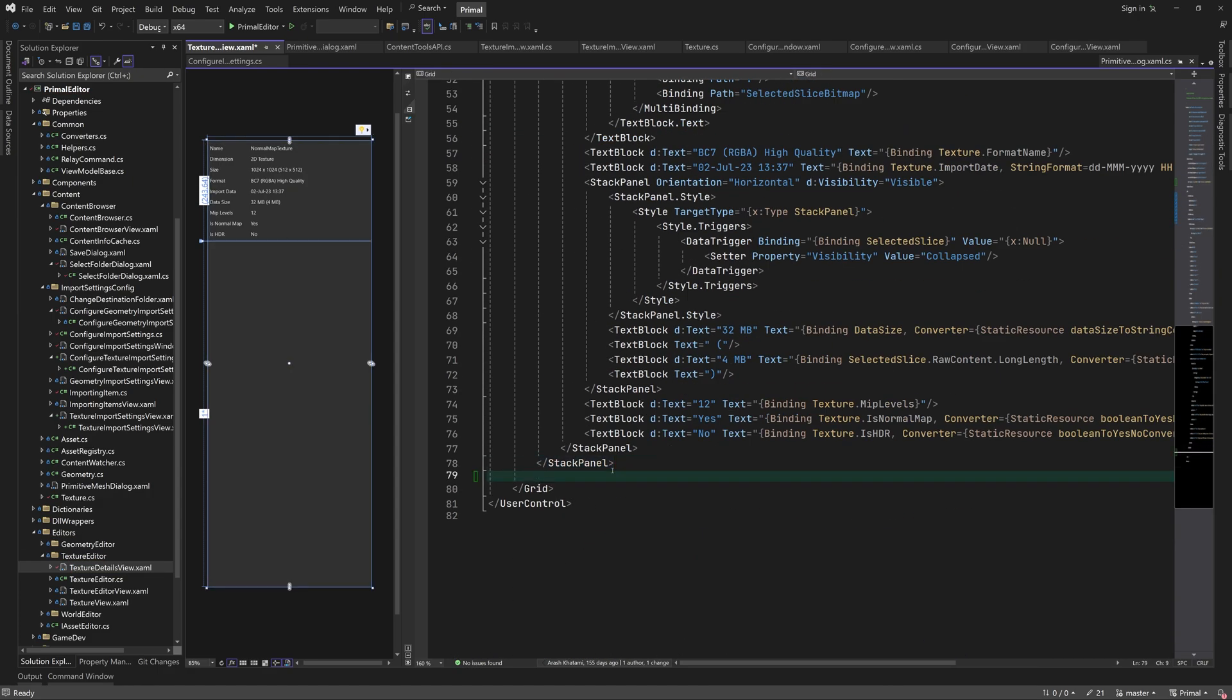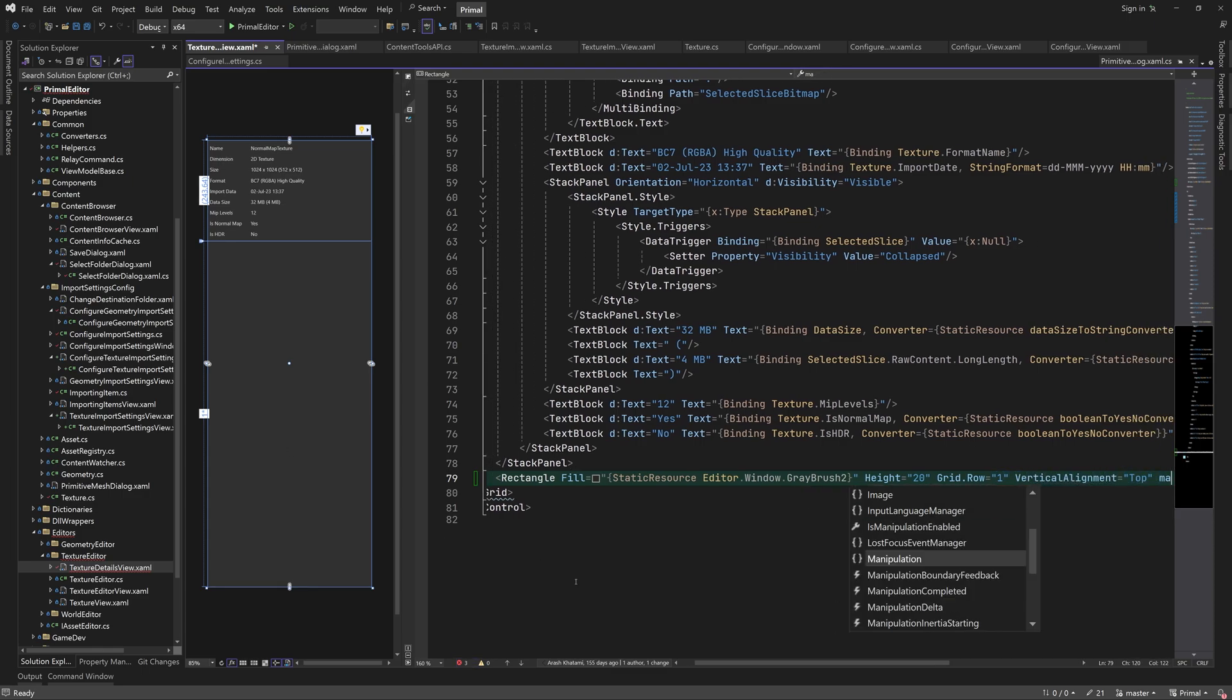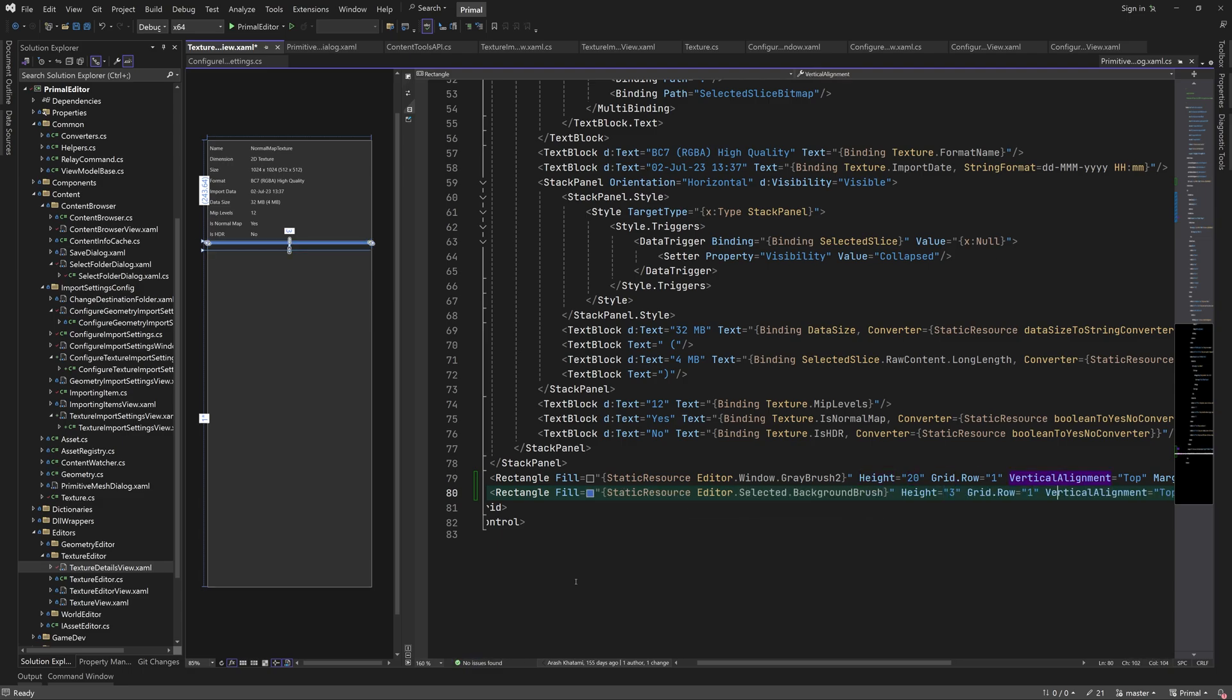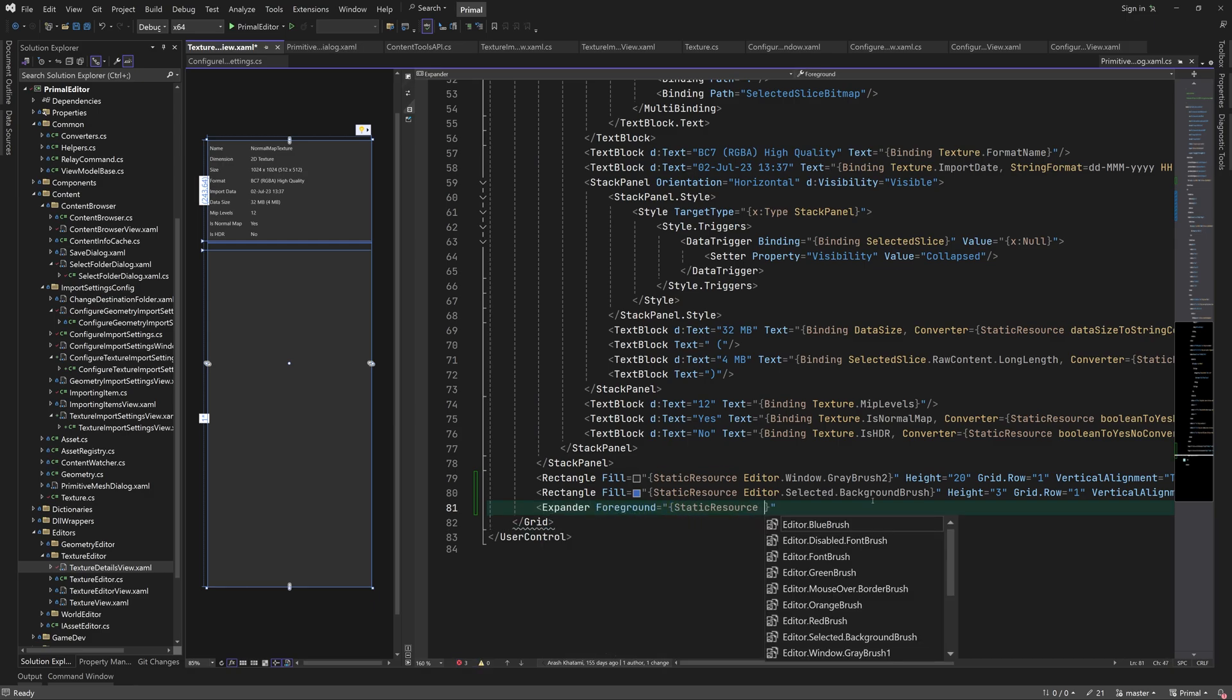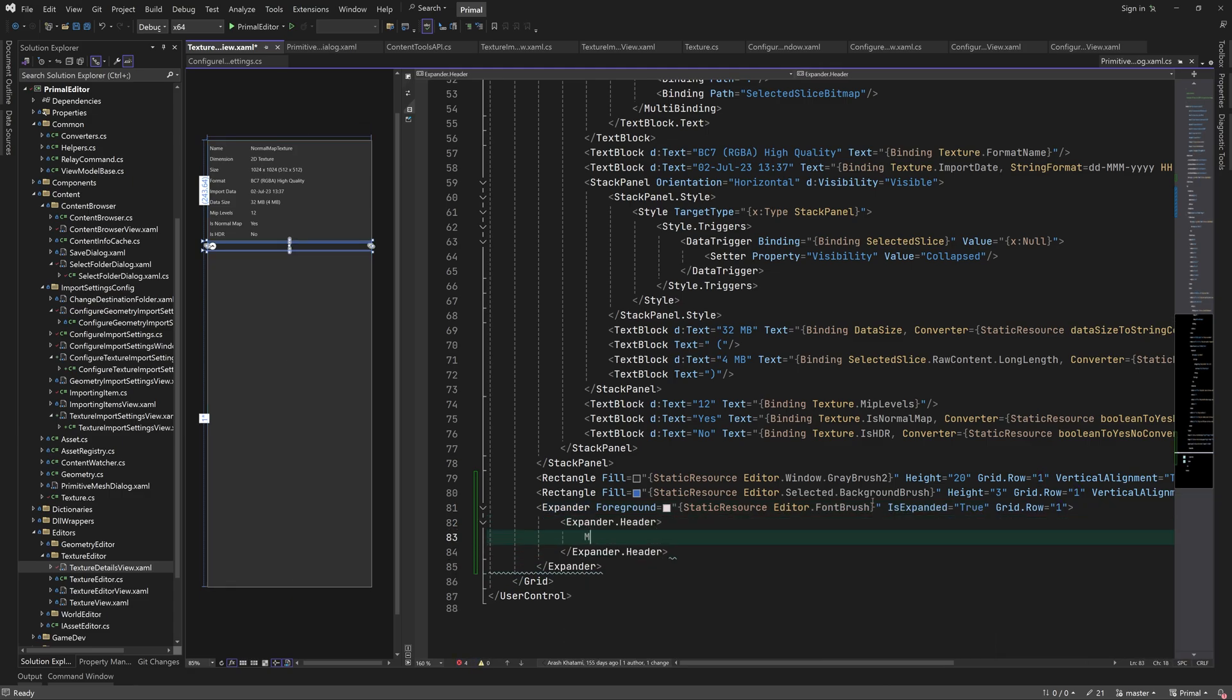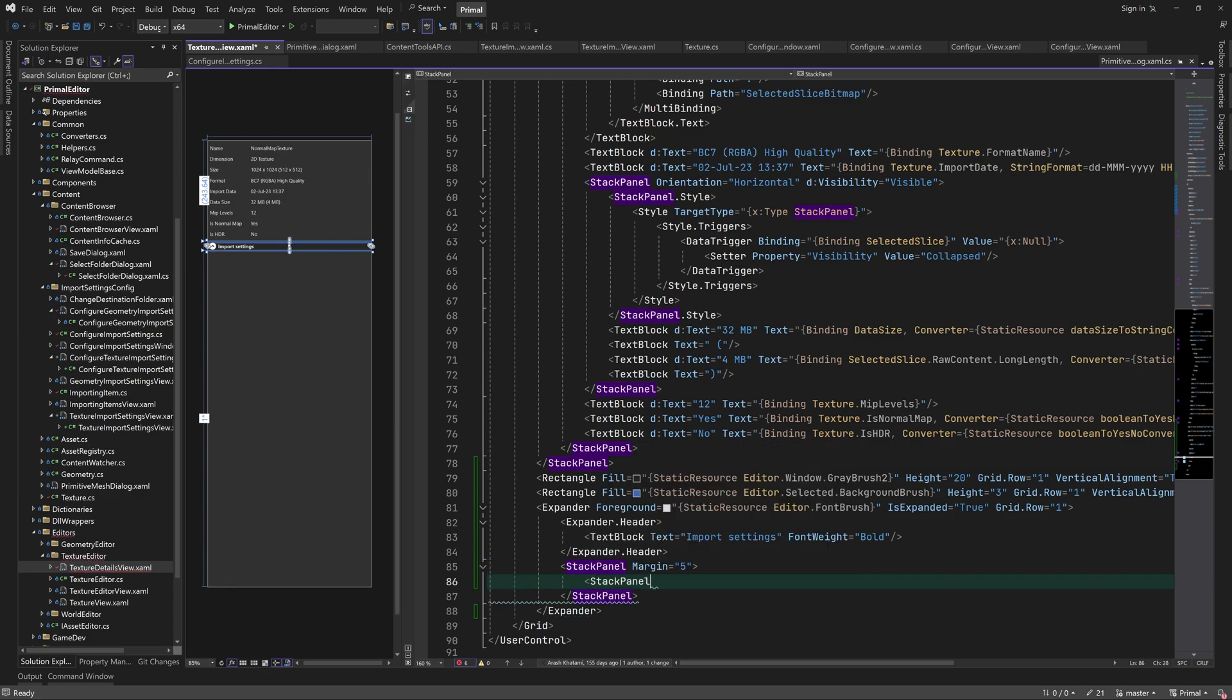I'll quickly add a bit of decoration to visually separate the two areas. Next we add an expander which will contain the import settings. This is going to add buttons for re-importing and saving the texture. I'm going to add a stack panel in our expander.